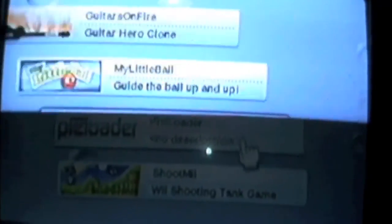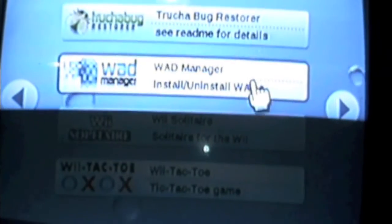In the Homebrew Channel, select WAD Manager and load it. And we have to install a few WADs. Just use the default settings. Go to the WADs folder.